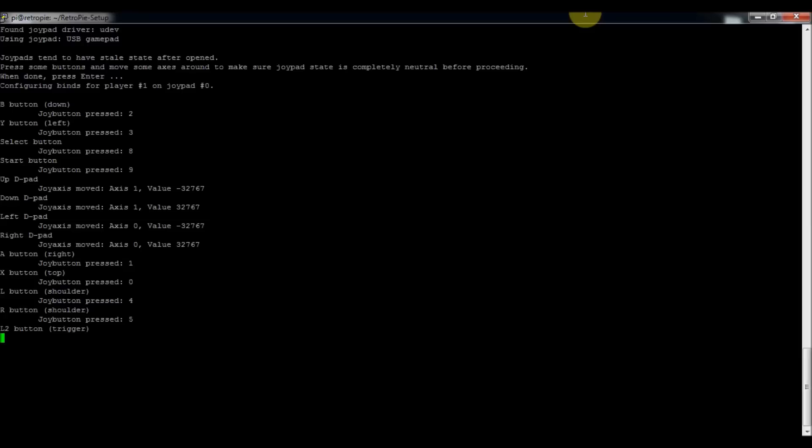And then I don't have any more buttons on my controller, so I'm just going to let the time out and let it finish. And once it finishes, we'll go into the actual file that it's saved as, and then we can further edit it from there.